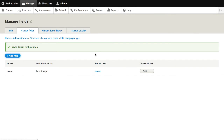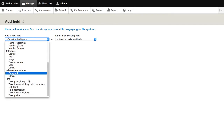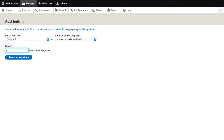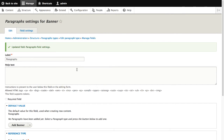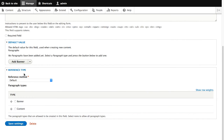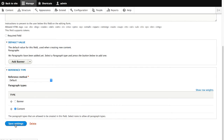Let's now create another field, and this time we'll create a paragraph field. We'll call these paragraphs and then hit Save. Leave that form as is, but down here in the Reference Type, we will select content. What this does is it will only allow us to select content on this paragraph field, which is exactly what we want. We don't want users to select a banner, so we only want them to select content. Then click on Save Settings.